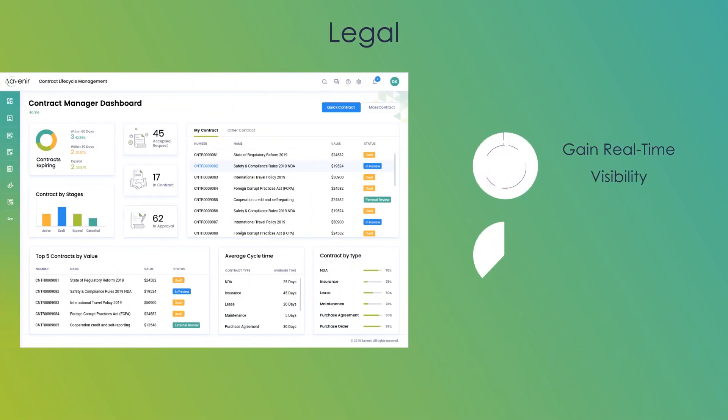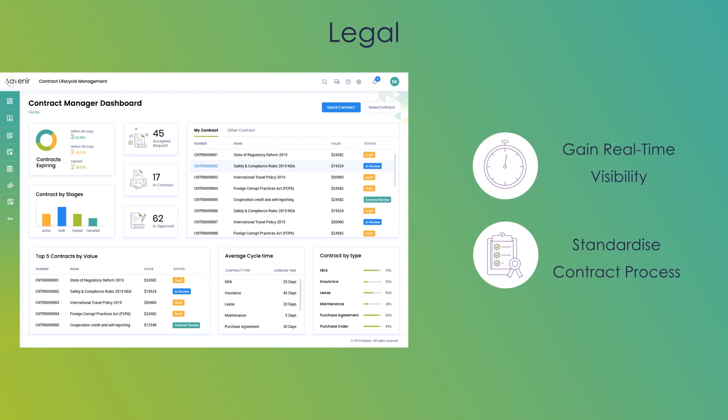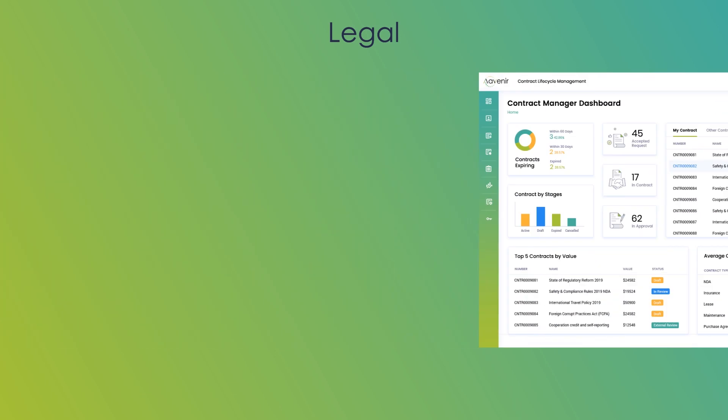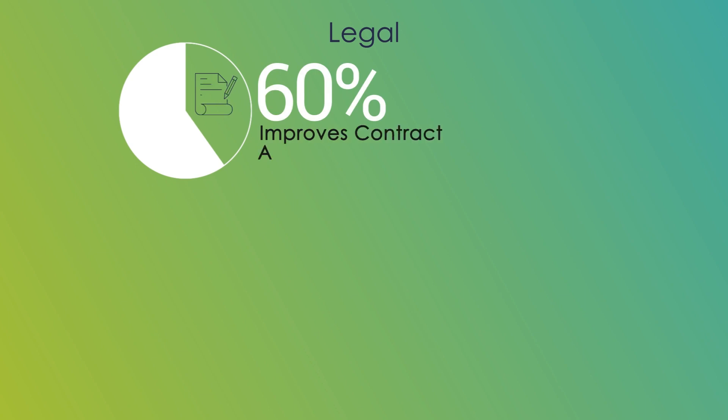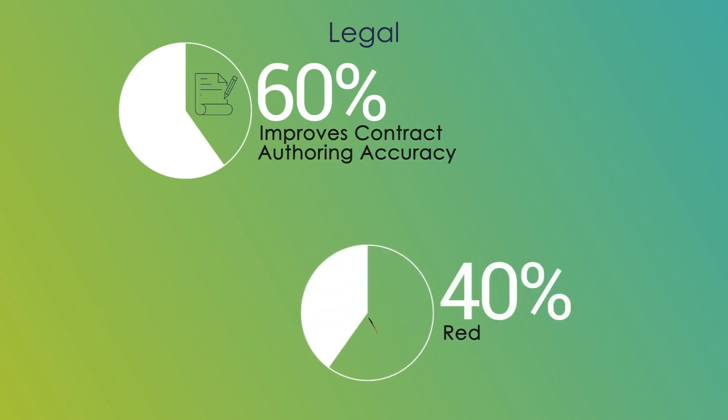With Avenir, legal is always in control to standardize contract language and set approval processes to achieve up to 60% improved accuracy and 40% reduced time to signature.